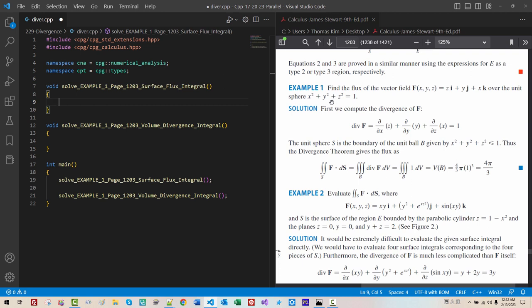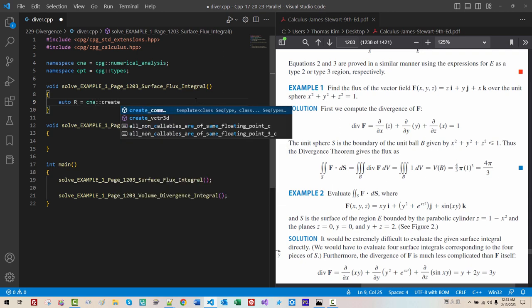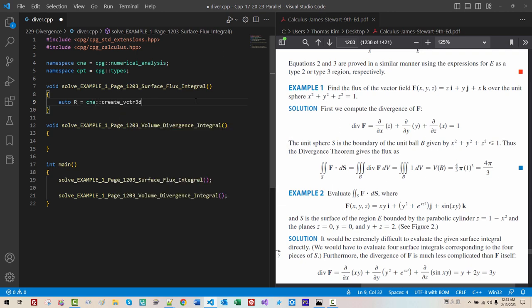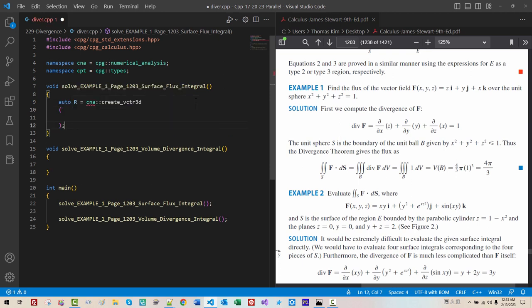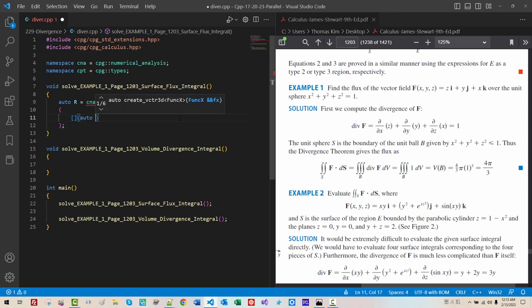Find the flux of the vector field F over the unit sphere. So our surface is a unit sphere. Or R, CNA, Create, Vector, 3D. To do surface integral, we need to take two parameters. I will be using spherical coordinate system.